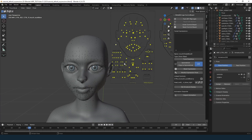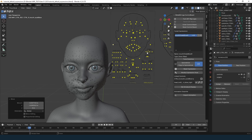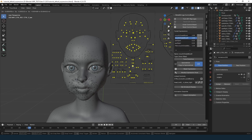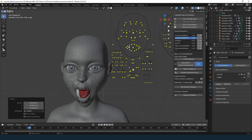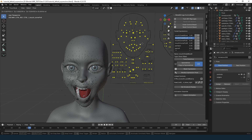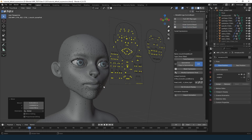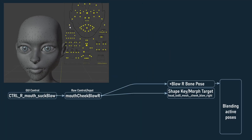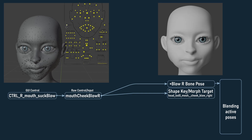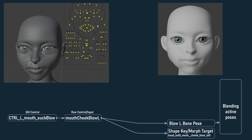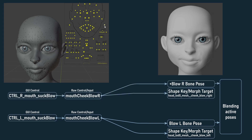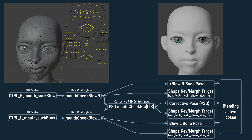Facial expressions work perfectly if they are always applied individually. However, they often blend together, and to handle this blending we use something called Pose Space Deformations (PSDs). Moving a slider to the left activates one raw control — Mouth Cheek Blow R. Moving a symmetrical slider to the right activates another — Mouth Cheek Blow L. But when both sliders are active, a third control is triggered to create a more natural combination of expressions.